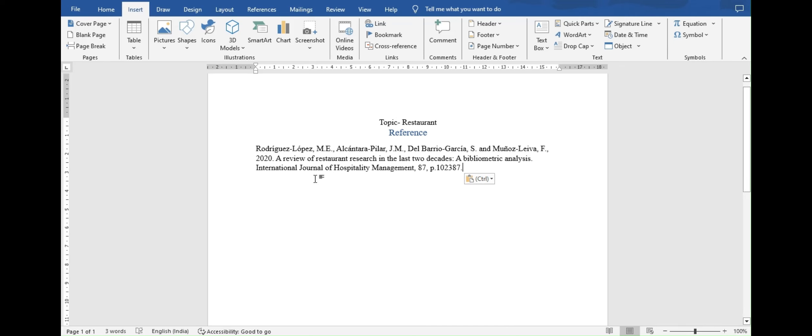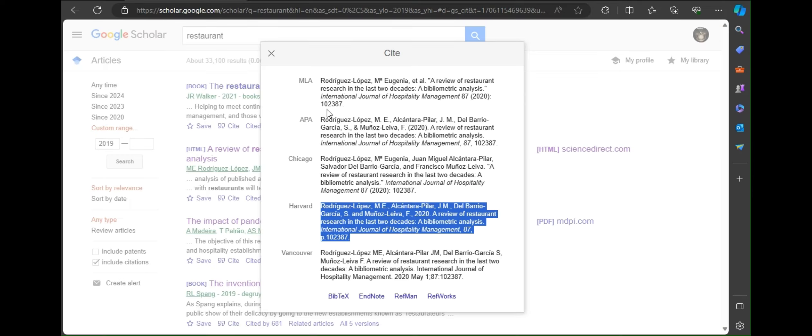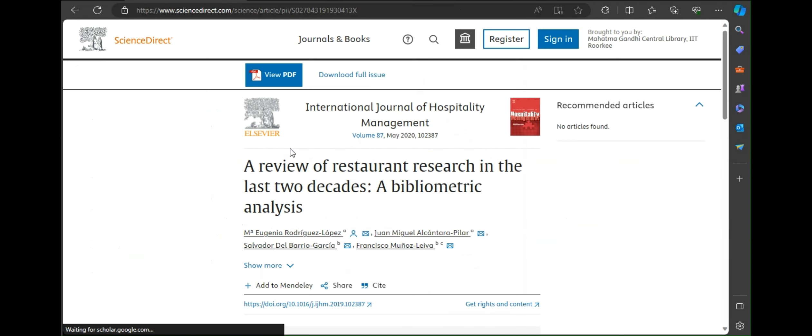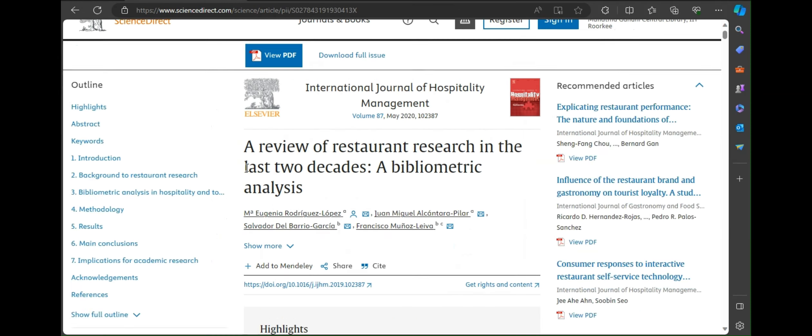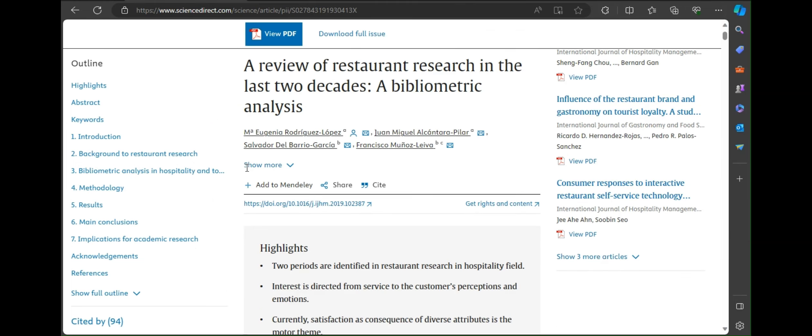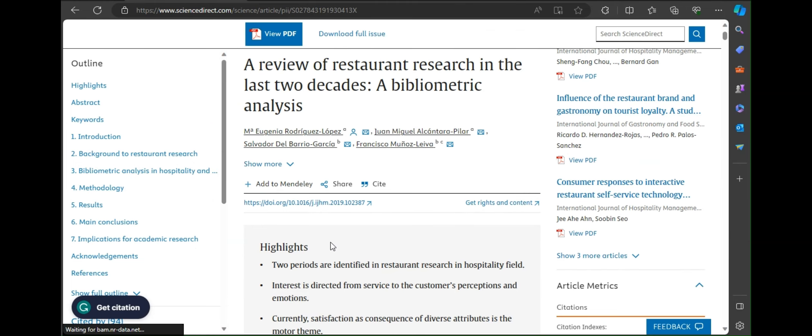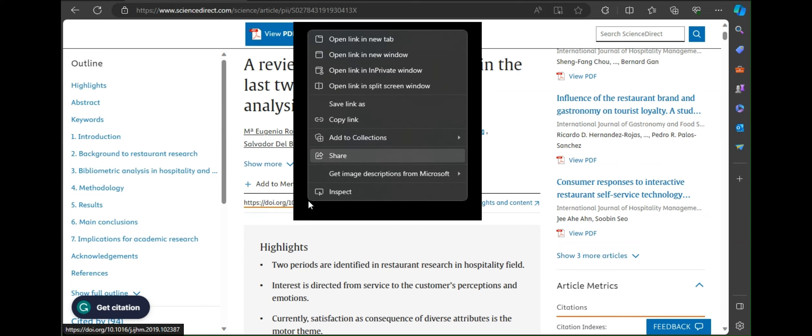As you can see there is no link in the reference. For that we need to find the DOI. Let's again go to Google Scholar. Click on the name of file. Now the page for the document will open. Here you have to find the DOI link. In this report the link for DOI is given above highlight.